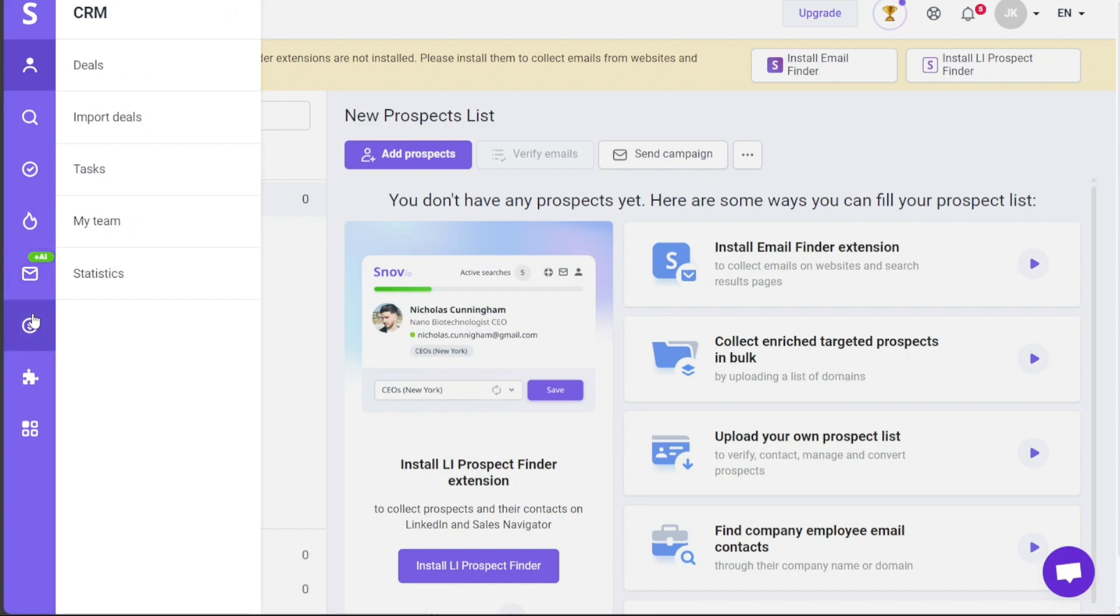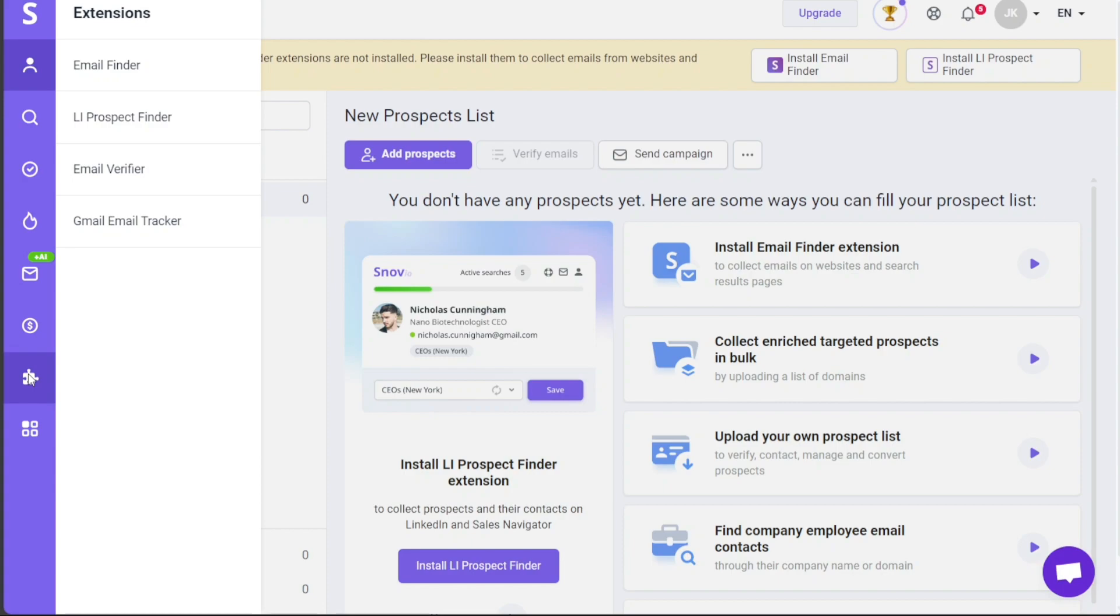The CRM tab helps you manage your deals, tasks, teams, and statistics. The Extensions tab covers a wide array of tools, including an email finder, LinkedIn prospect finder, email verifier, and a Gmail email tracker.